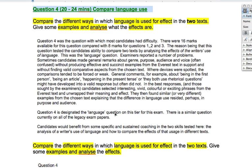Question four is designated the language question on this tier for the exam, and it's a similar question in all the legacy exam papers. Candidates would benefit from specific and sustained coaching in the two skills tested here: the analysis of the writer's use of language and how to compare the effects of that usage in different texts. The examiner is telling you to ask your teachers or tutors to go through this in a lot more detail.